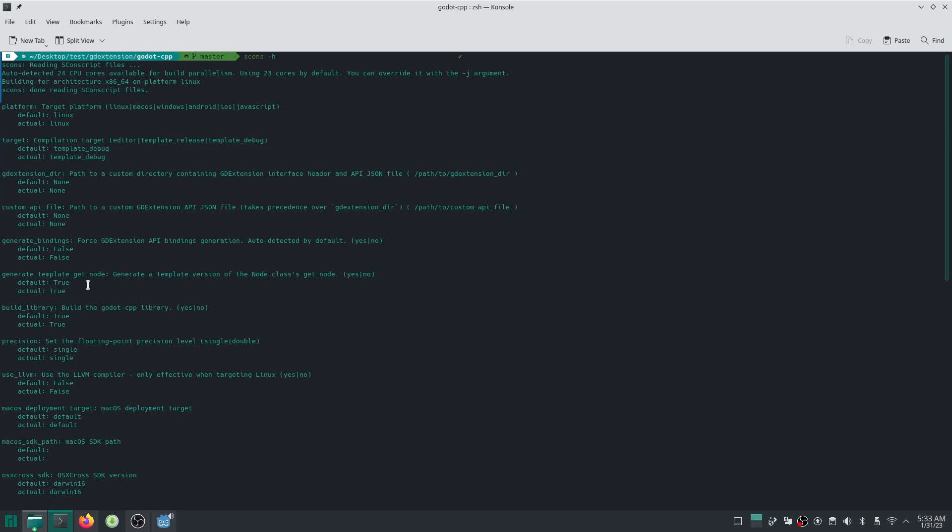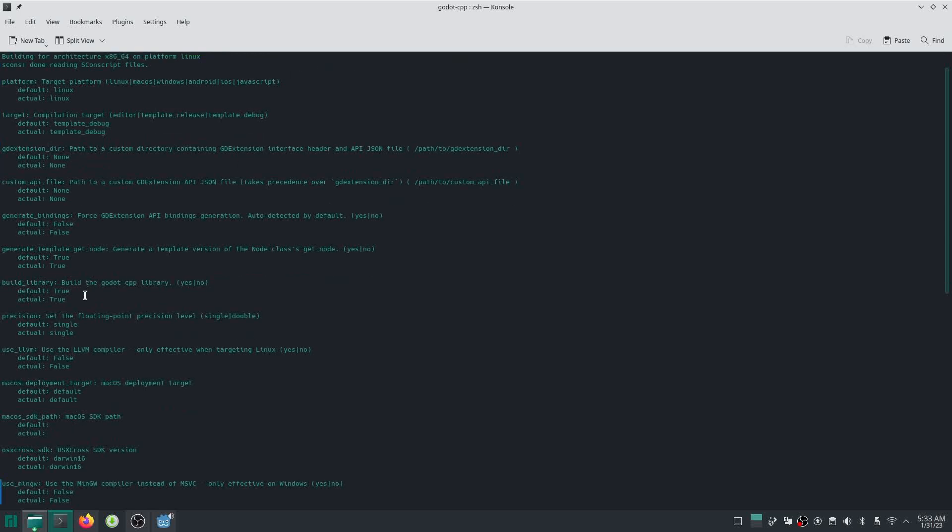And also, you can see, for example, here we have precision. So you want to build it with single precision or double precision. These things should match also the build of your Godot.